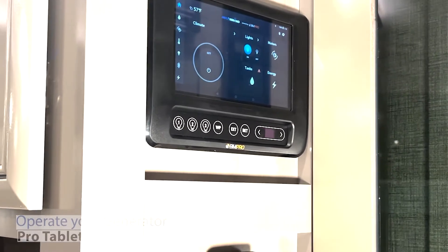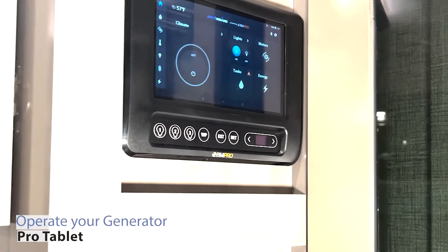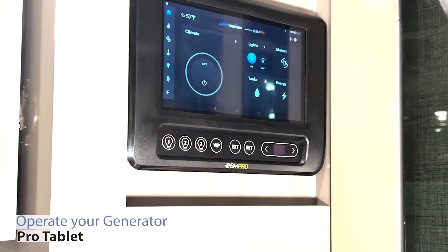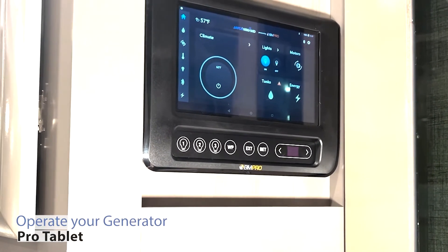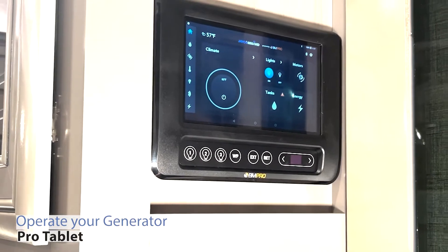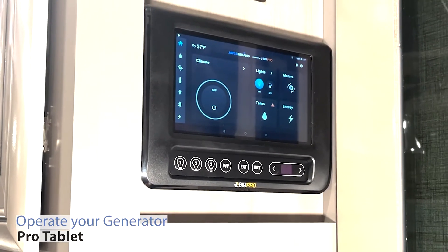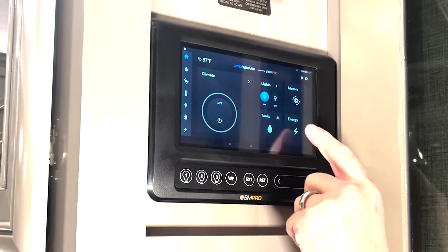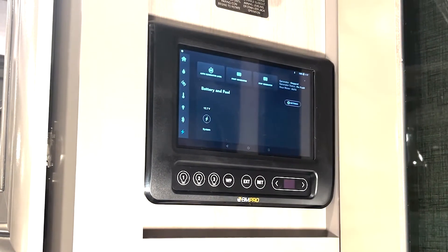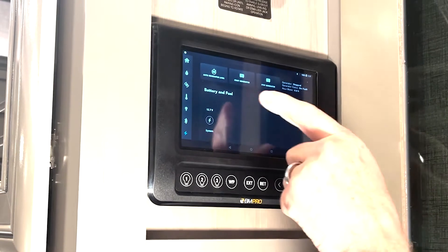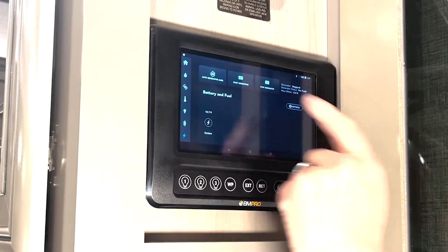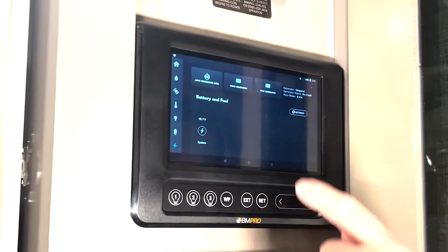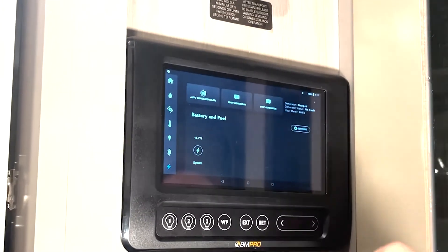On the J Command Smart System with the Pro Tablet, you can control multiple different functionalities. One of the functionalities you can control is your generator. You're going to come here to your control pad, go to Energy, and as you can see it comes up — it's got Auto Gen Start, it's got the Generator Start.